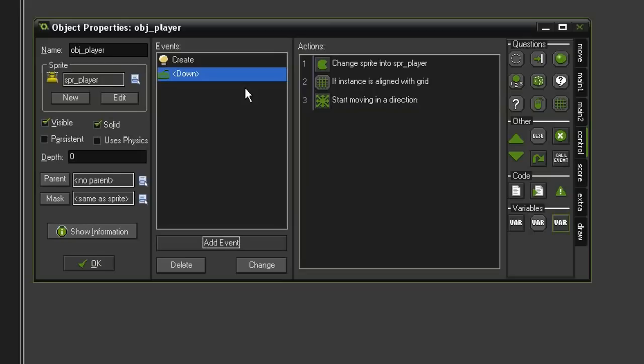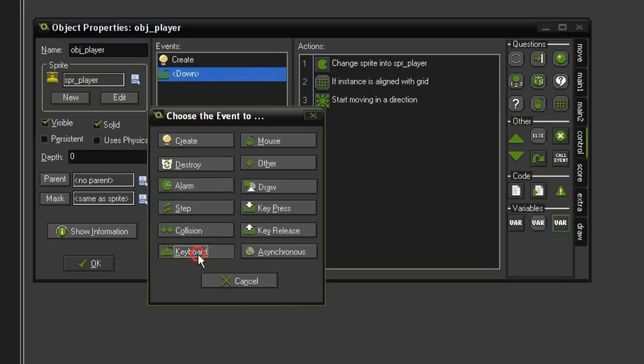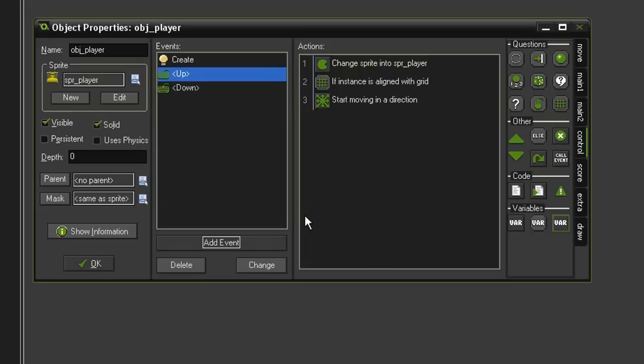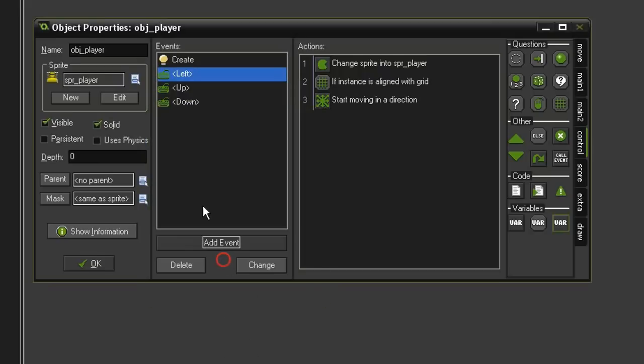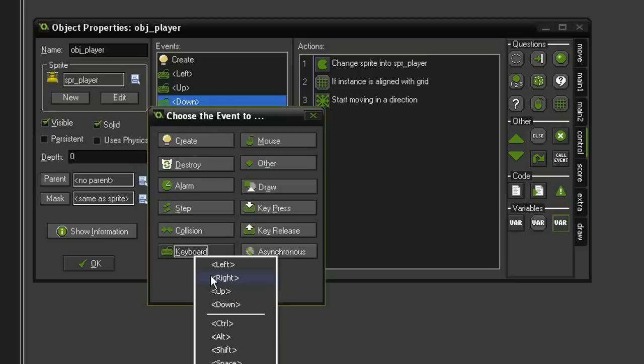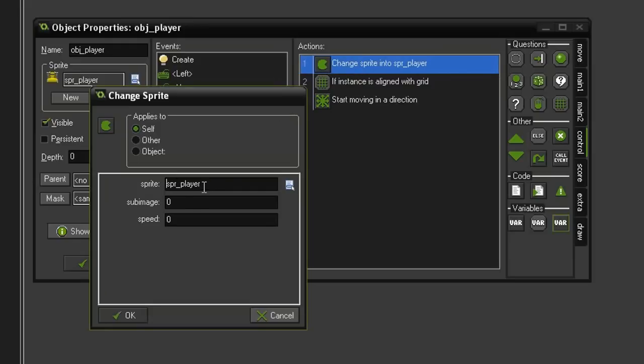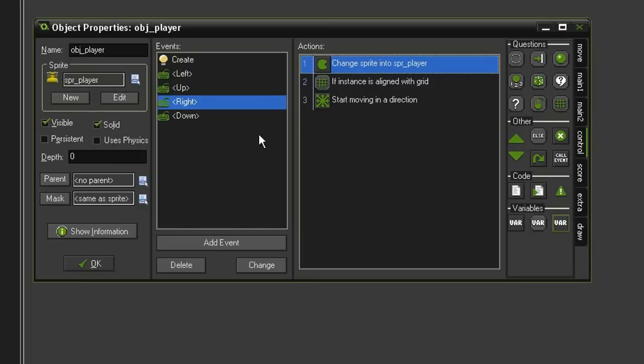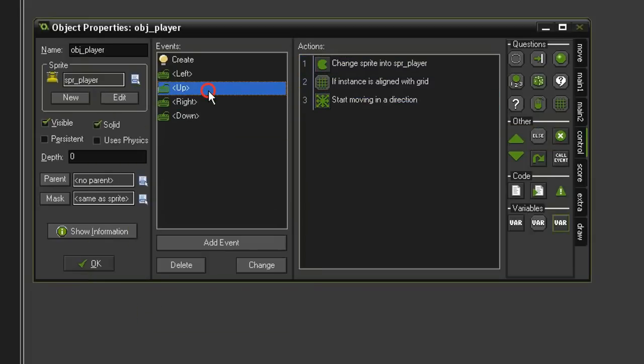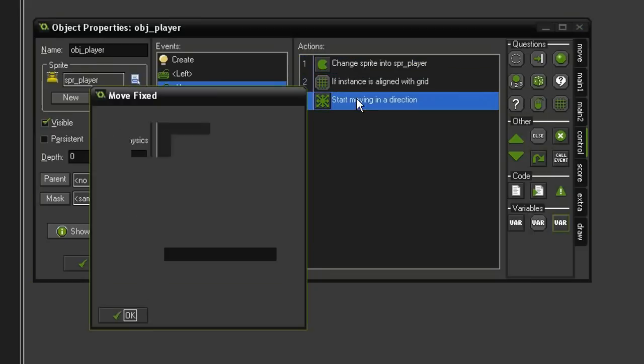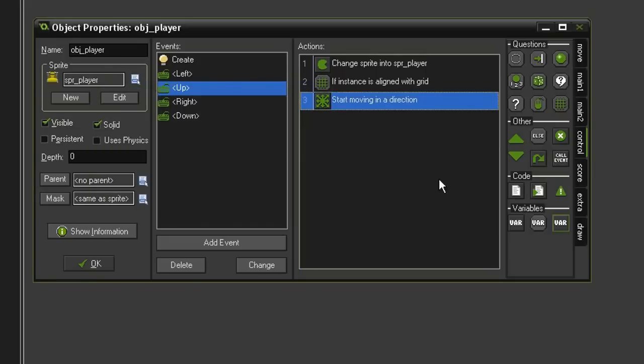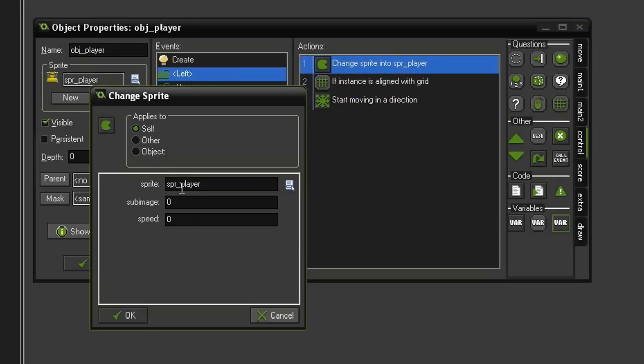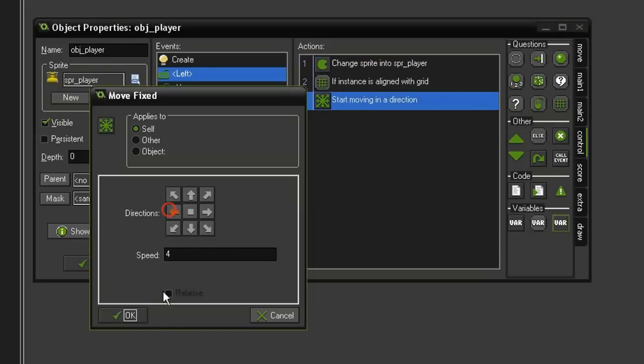So now let's go ahead and duplicate this for the other keys. We'll just Duplicate Event, Keyboard Up, Duplicate Event, Keyboard Left, Duplicate Event, Keyboard Right. And now we have to go in and change a few things. Starting with the keyboard right, we'll come to our Change Sprite, and the sub-image we want will be 3, because that's the last one in the sequence. We also need to change the direction from down to right. Come to our up, change the sprite into sub-image 1 and the direction to up. And then finally the left one, change this to sub-image 2 and change the direction to the left.